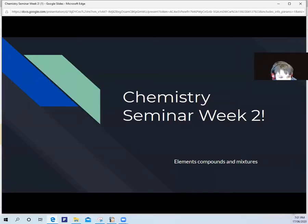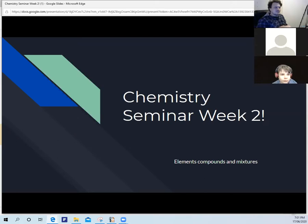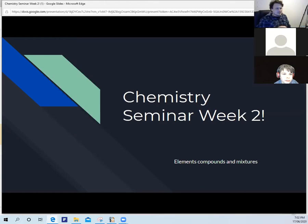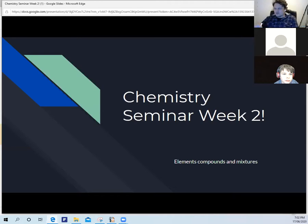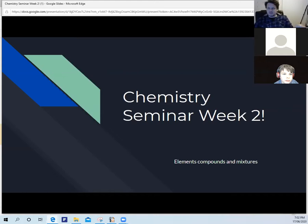Hi everybody, welcome to week two of the chemistry seminar series. It's been interesting and fun trying to figure out how best to do it. Thank you for coming on the ride with me. I'm investing in some video editing software and learning how to use it, so the videos will get more interactive. I'm hoping to make a lot more videos and they will match everything we do each week.